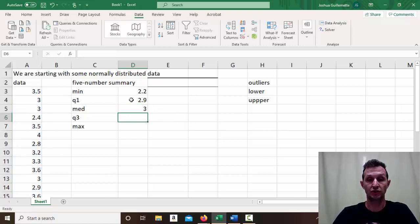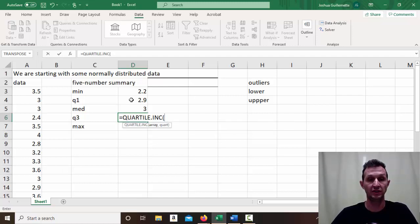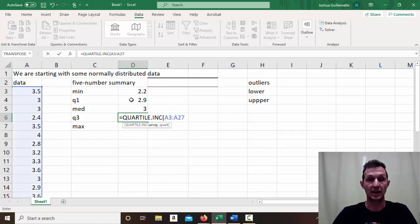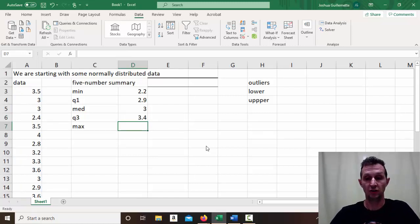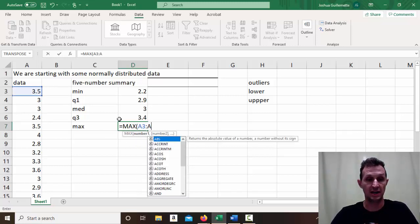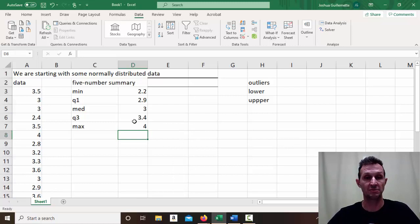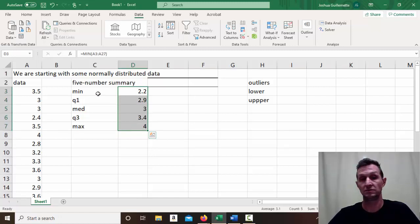For Q3, I use the QUARTILE.INC function again, with the array from A3 to A27, and tell it I want the third quartile. Then for the maximum, I use the MAX function with the range A3 to A27. That gives a maximum value of 4. So there's our complete five number summary.